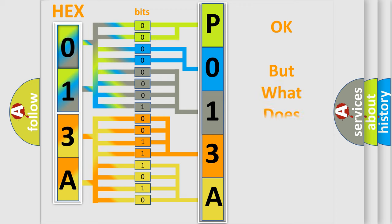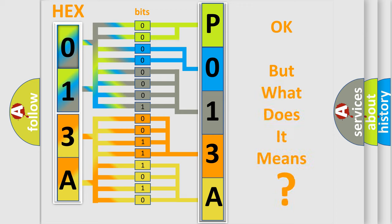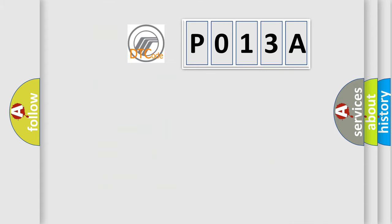We now know in what way the diagnostic tool translates the received information into a more comprehensible format. The number itself does not make sense to us if we cannot assign information about what it actually expresses. So, what does the Diagnostic Trouble Code P013A interpret specifically?